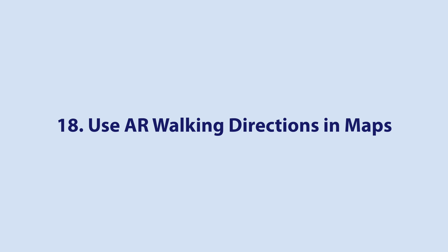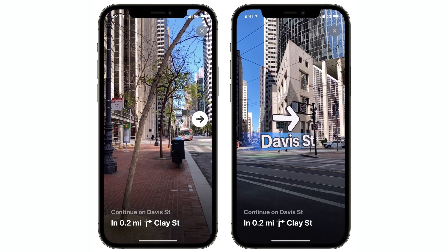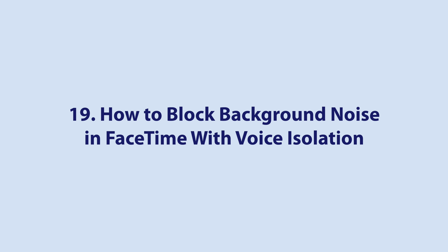Apple has now added AR Mode to its Maps. You can access this by initiating a walking route, then raise your iPhone and scan the buildings around you when prompted. The step-by-step directions will appear in AR Mode automatically, which should make it easier to get where you need to go.